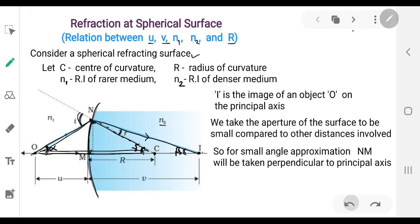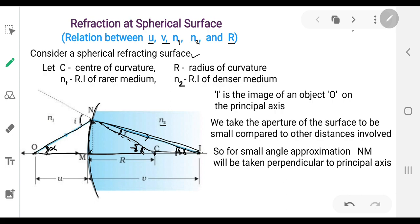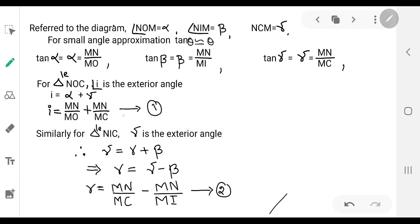In triangle NIC, gamma is the exterior angle. The exterior angle gamma equals the sum of the opposite interior angles r and beta, so γ = r + β. Rewriting for r: r = γ − β.